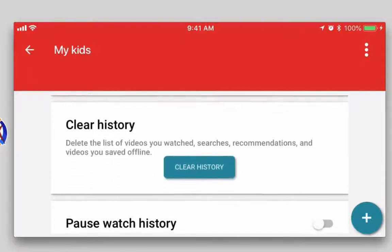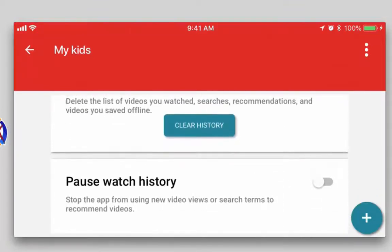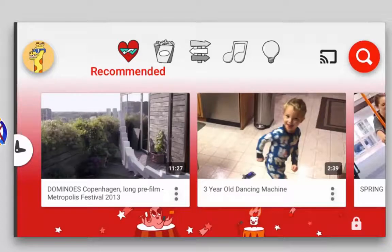I can clear their viewing history, which removes all recommendations and searches. Finally, I can pause my child's watch history — if I pause it, the videos they watch and the searches they do will not generate new recommended videos until I turn that back on. When I'm finished I can just back out of this setting.